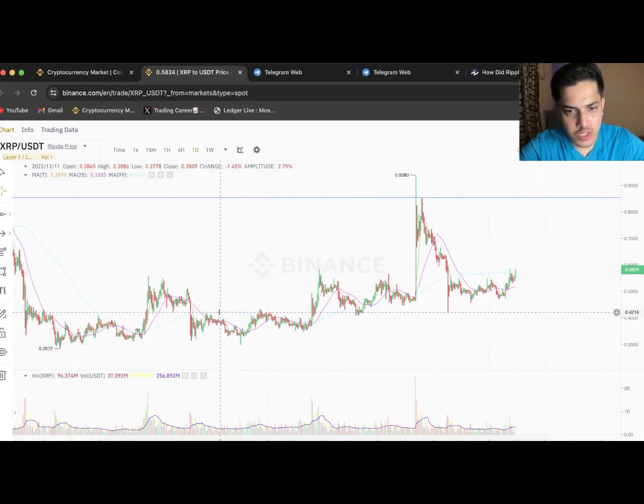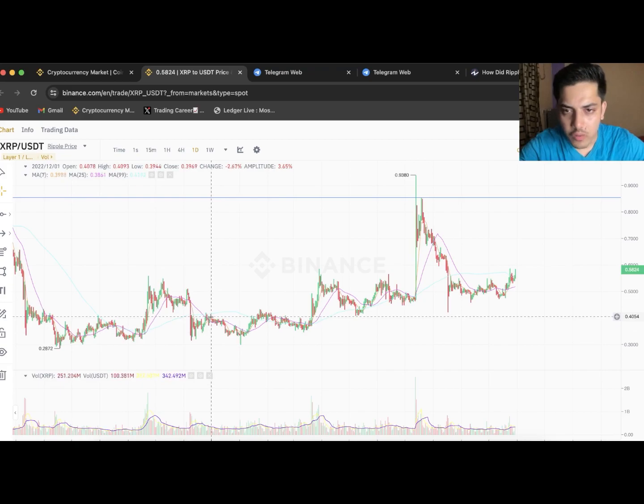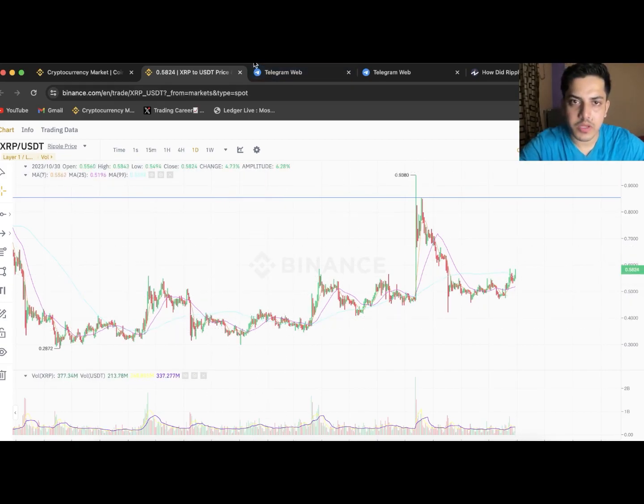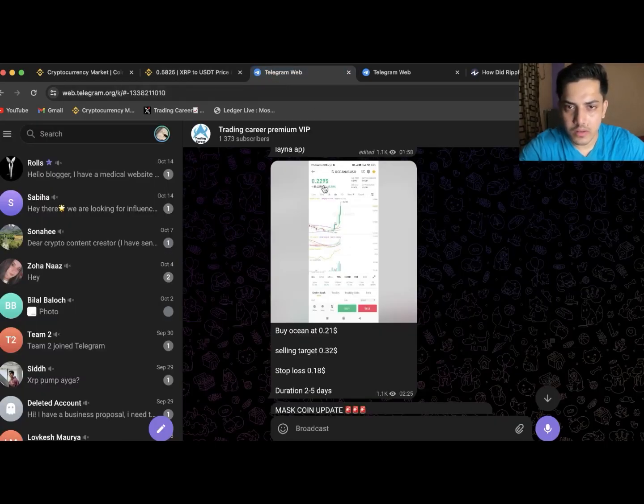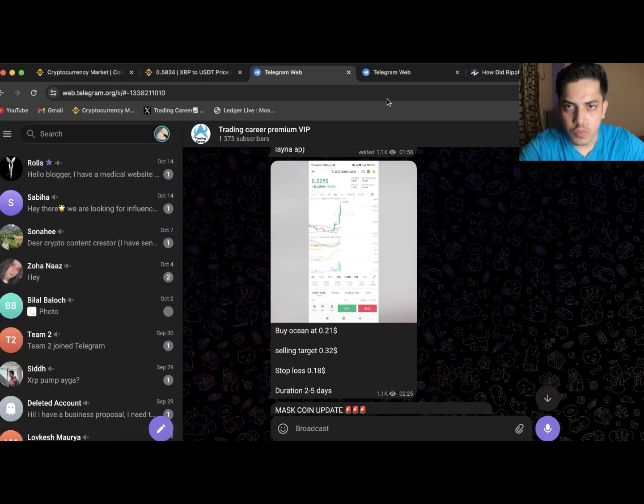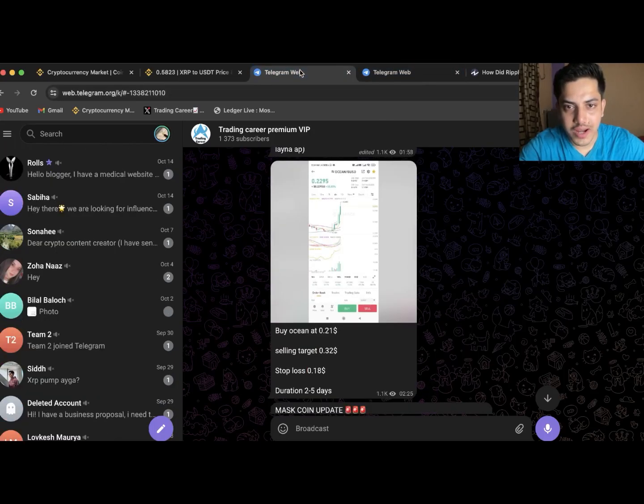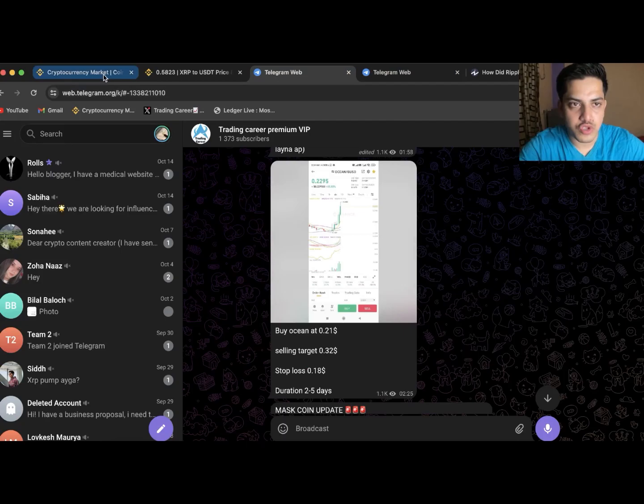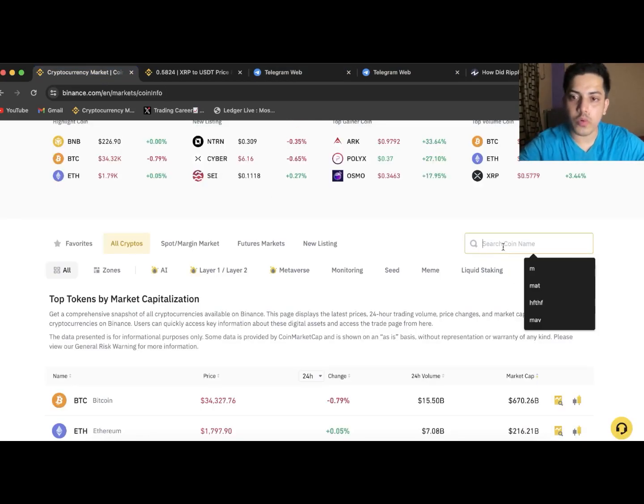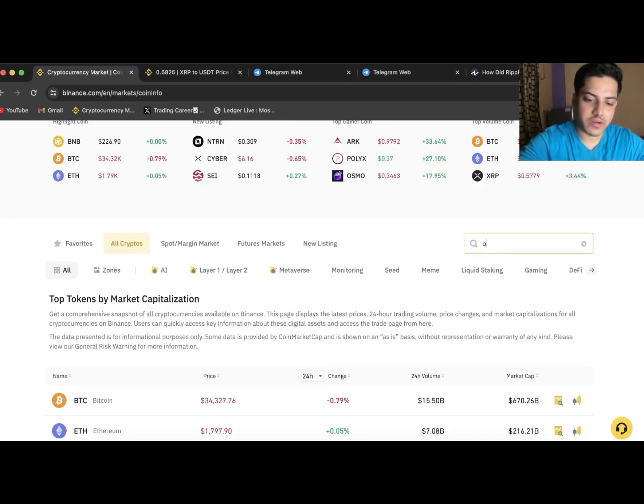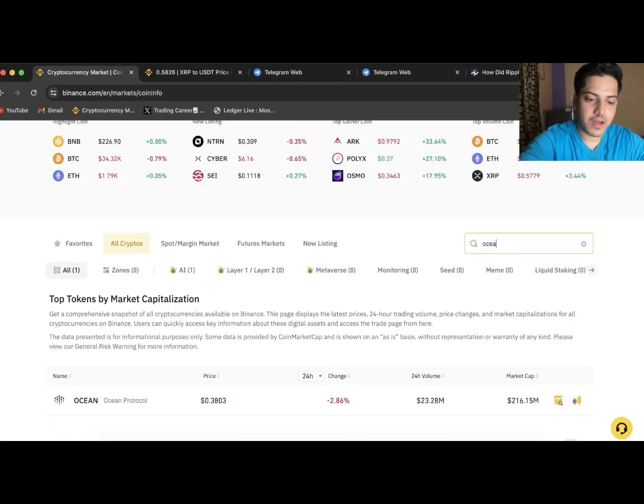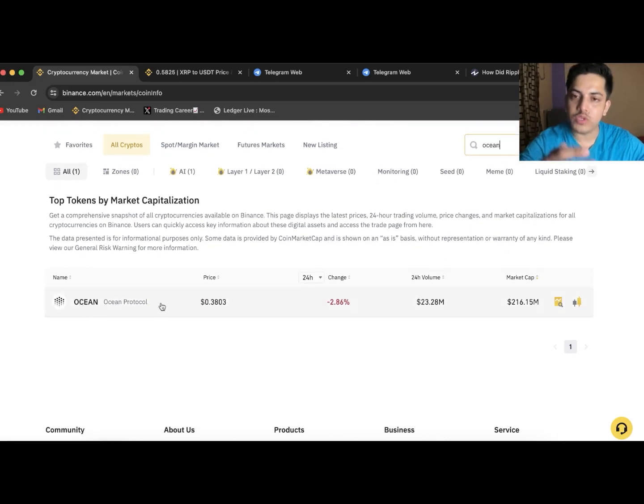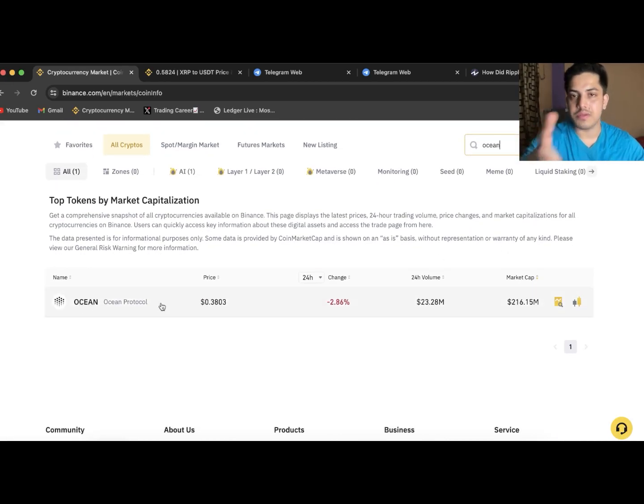Since we bought it, we doubled our money. Let me just show you - we bought at 30 cents over here. I also gave a call to buy Ocean at 20 cents. Since we bought Ocean, on a daily basis I provide two signals a day. We doubled our money out of it.